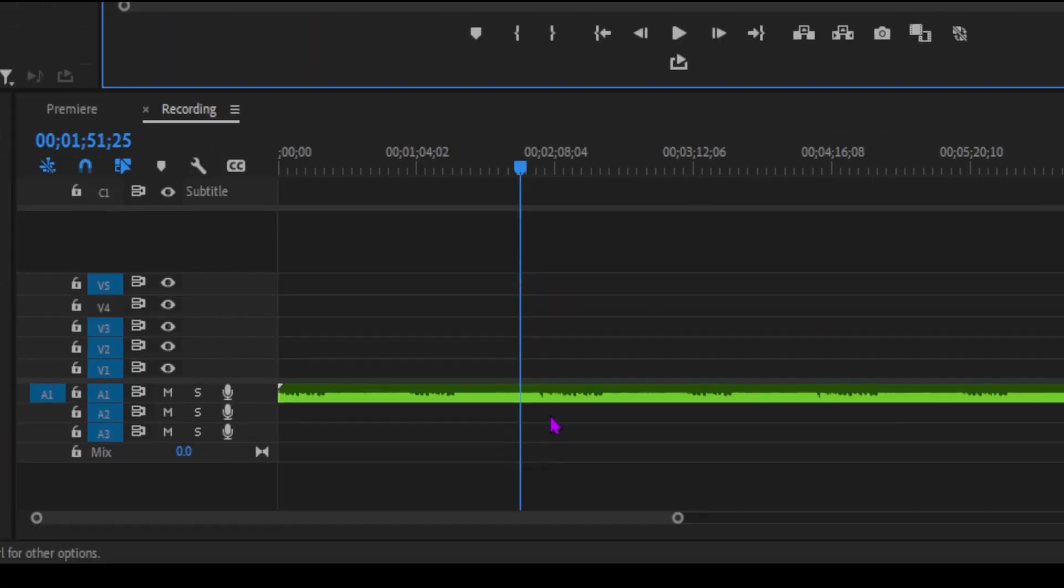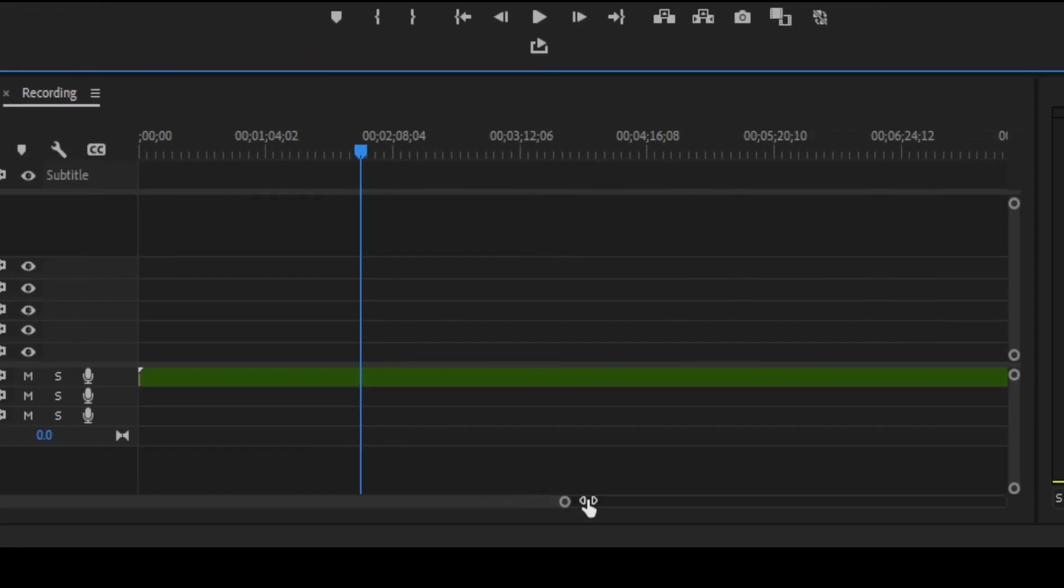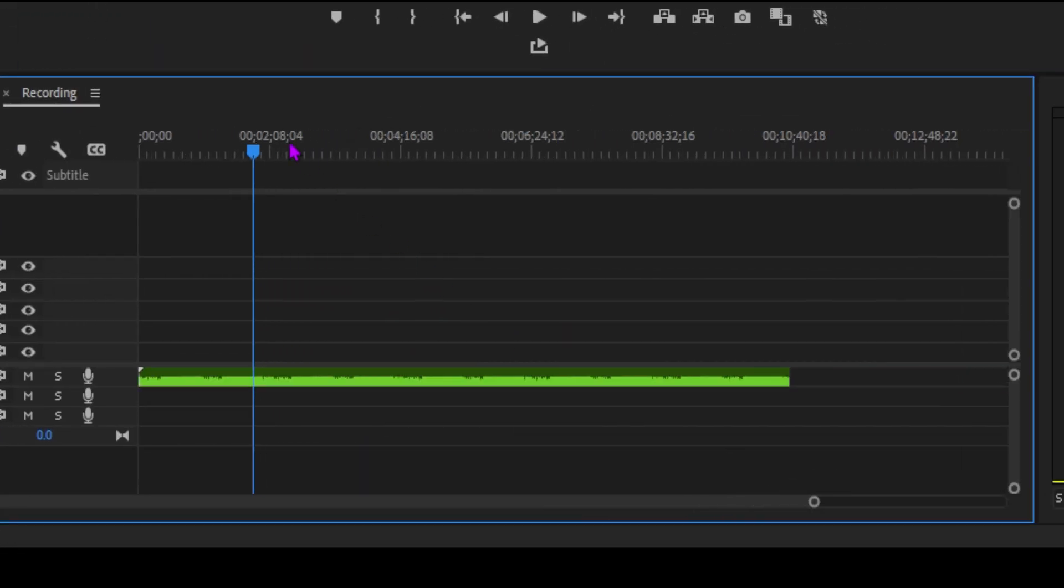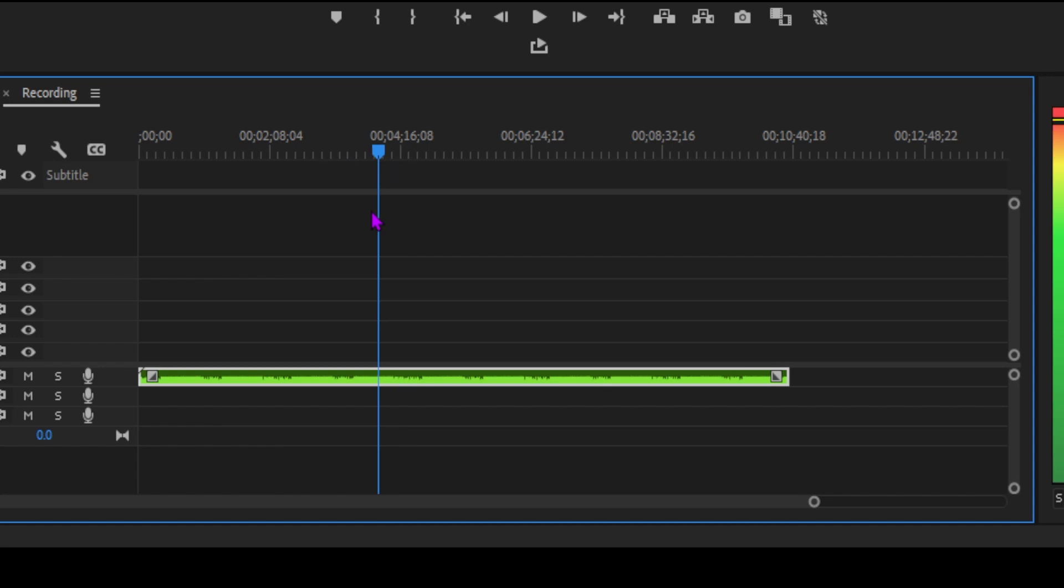Hey everyone! Welcome back to the channel. Today, we're diving into the world of audio transitions in Adobe Premiere Pro.